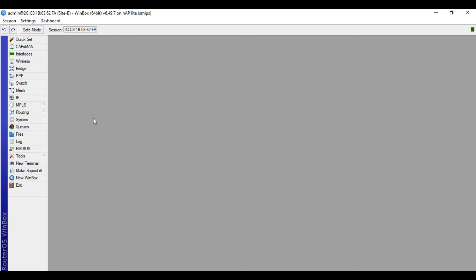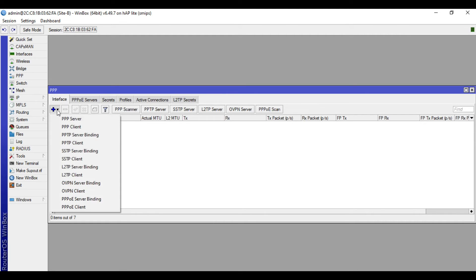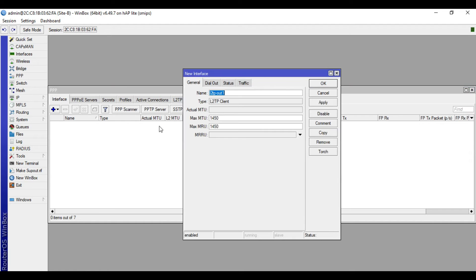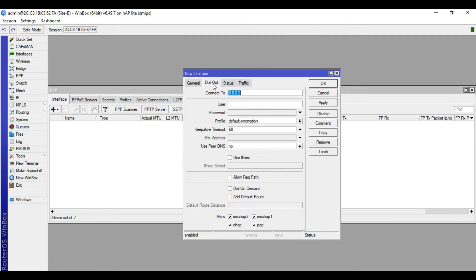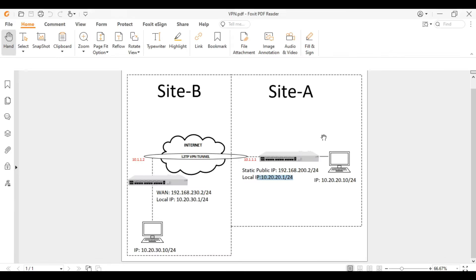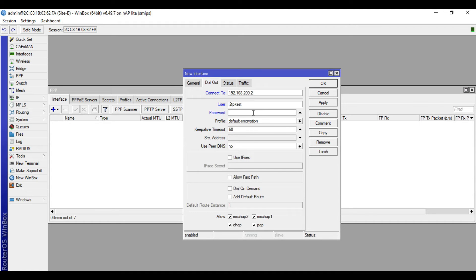So we will now go to the VPN client configuration. Let's go to PPP, then in the interface tab click plus, then choose L2TP client. And then input here a name, so I'll name this one VPN to site A. Then dial out tab, input here the public IP address of the VPN server. So in our case it's 192.168.200.2, then user L2TP test, password test123.